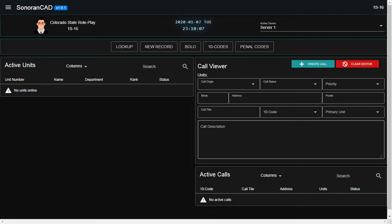Attention all units, Server 1 now active. Your primary dispatcher is going to be 1CR16. All units resuming normal patrol.